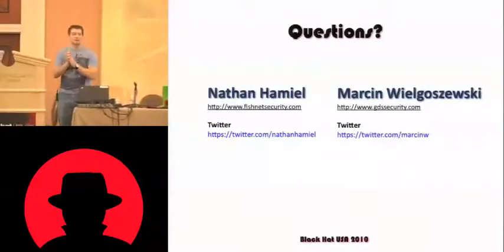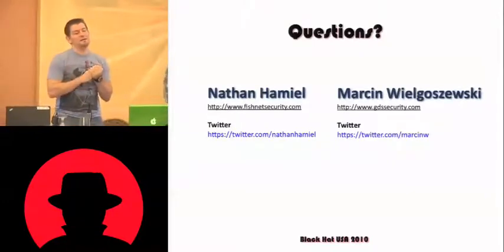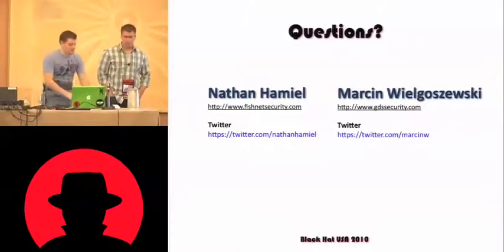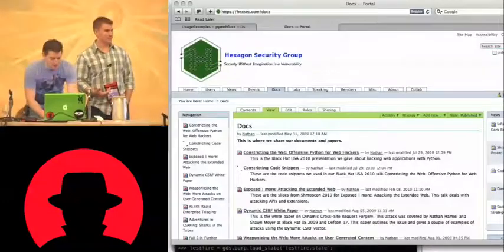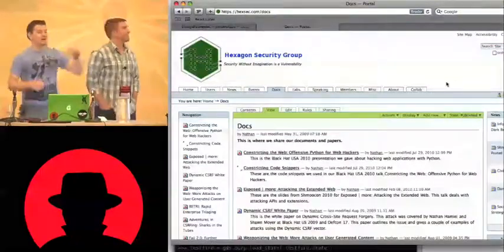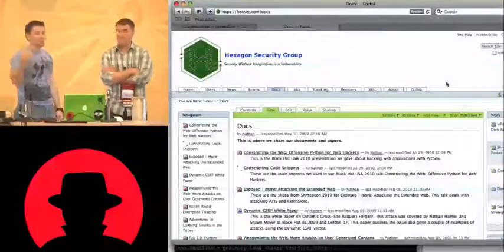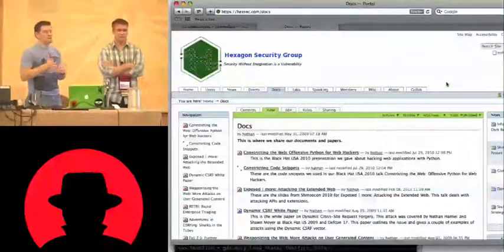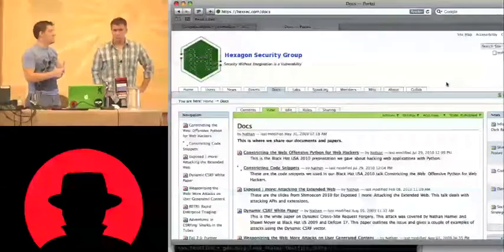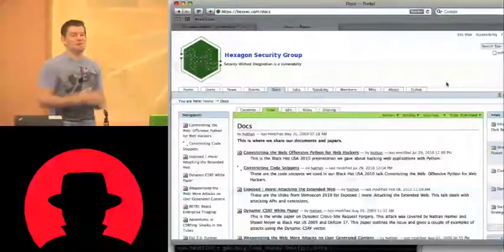If you care to follow us on Twitter or whatever, that's our contact info. The resources are at hexsec.com — H-E-X-S-E-C dot com, forward slash docs. The two top docs on there are the presentation you just saw and the code snippets, which contain the Burp API, the reflect request program, Dharma encoder, and PyWebFuzz. Dharma encoder and PyWebFuzz are on Google Code, which is great because you can submit bugs and then I get to not fix them.